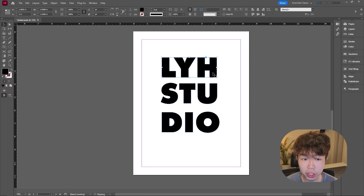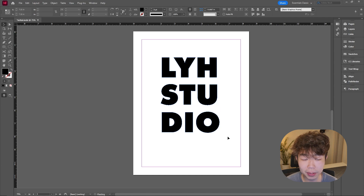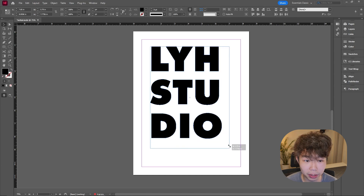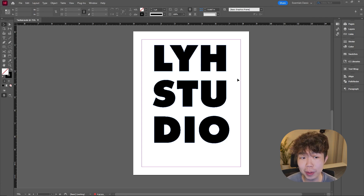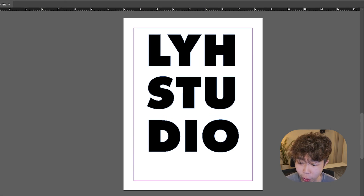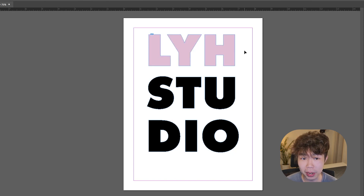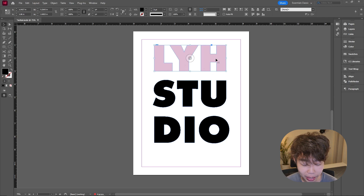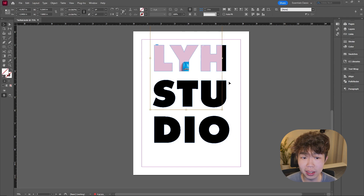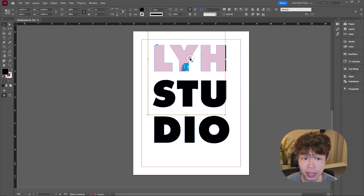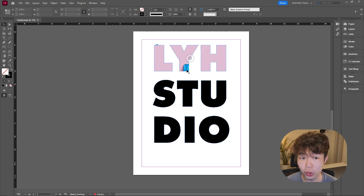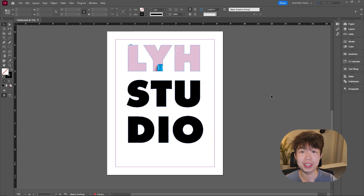Bring the letters a little bit closer together and make them a bit bigger. The great part is that once you've made the letters into outlines, they're already frames you can put images into. Drag and drop an image straight into a letter frame. Right-click, go to Fitting, and choose Fit Frame Proportionally. Then drag and reposition until you get a layout you're happy with.